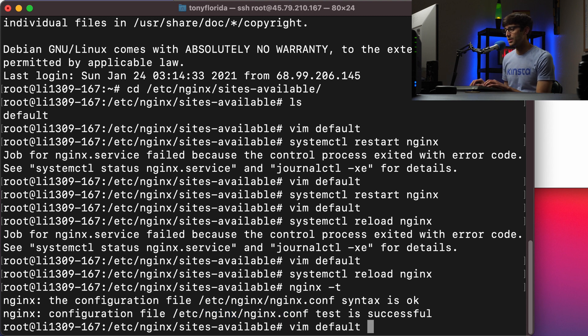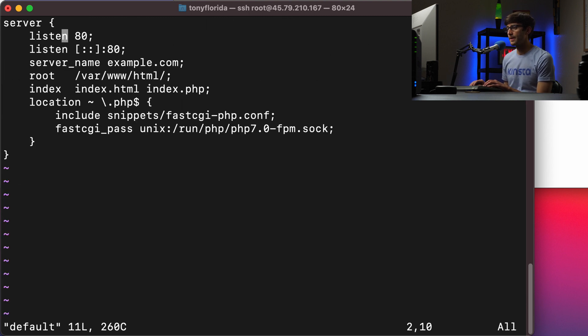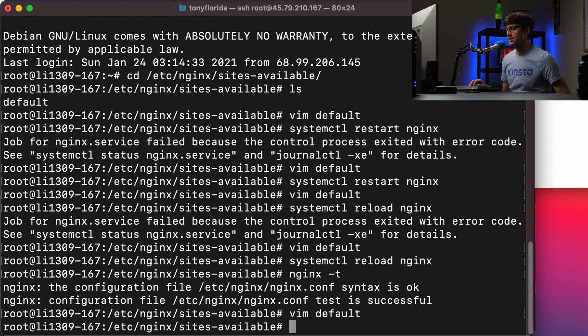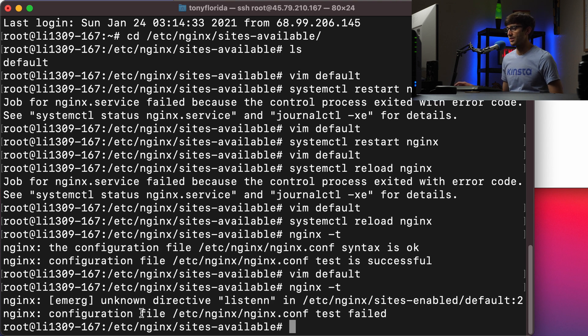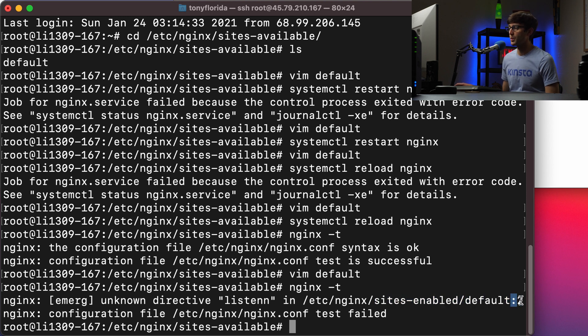But if we make that same syntax error again, or it doesn't have to be the same, it could be something different. But just for consistency sake, if we do nginx -t, it'll go ahead and say unknown directive listen with two Ns, and it'll tell us exactly where that is in the sites-enabled default configuration file on line two.